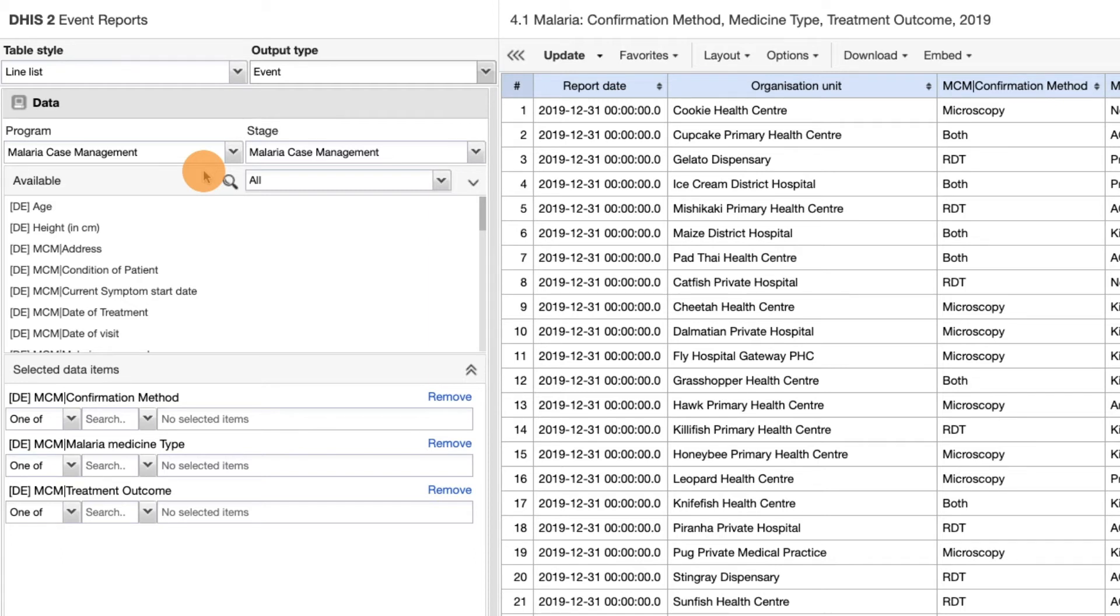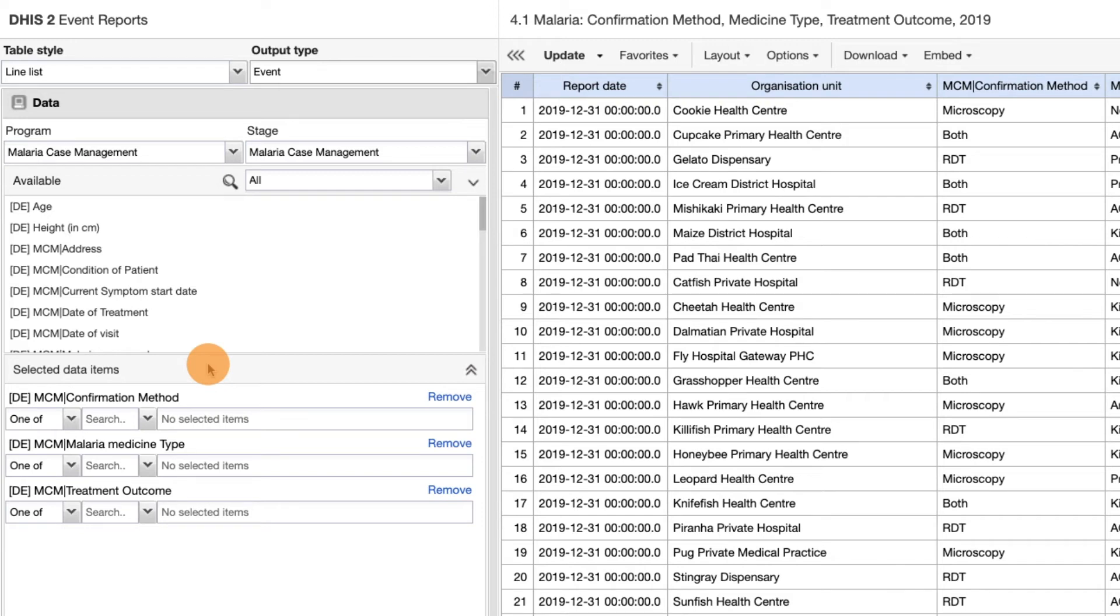You can see that the selected data items reflect the data that have appeared on our line list. As we are working with events, each individual line reflects the dimensions of the event that we have selected.